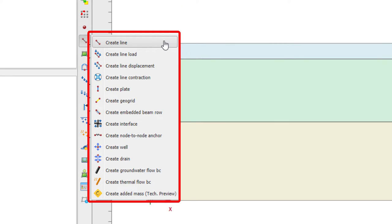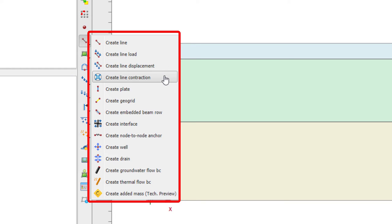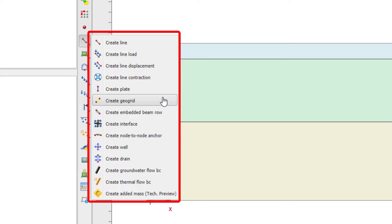For lines, we can create a line or with associated features: a line load, line displacement, or line contraction. We can also create structural elements such as a plate, a geogrid, or an embedded beam row.